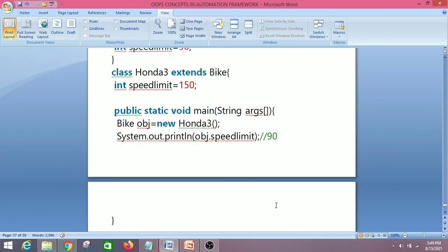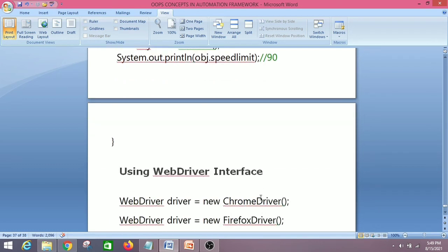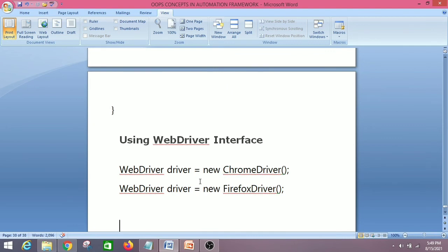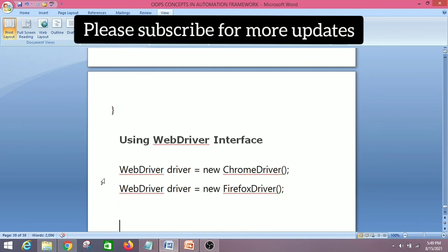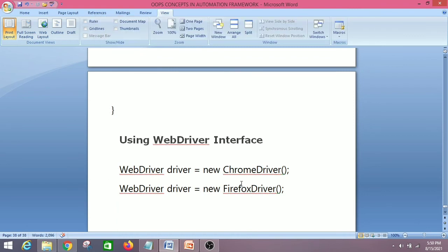Now let's see how runtime polymorphism is implemented in Selenium. In Selenium, we use the runtime polymorphism concept. Using the WebDriver interface: WebDriver driver = new ChromeDriver(), or WebDriver driver = new FirefoxDriver(). We start our automation script with one of these steps, which means we can execute the same script on any browser.